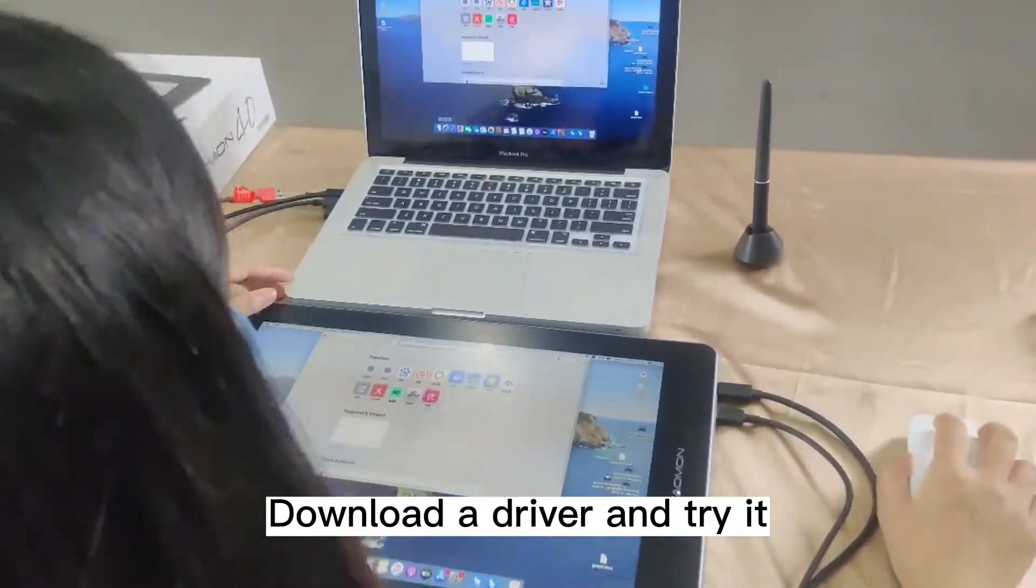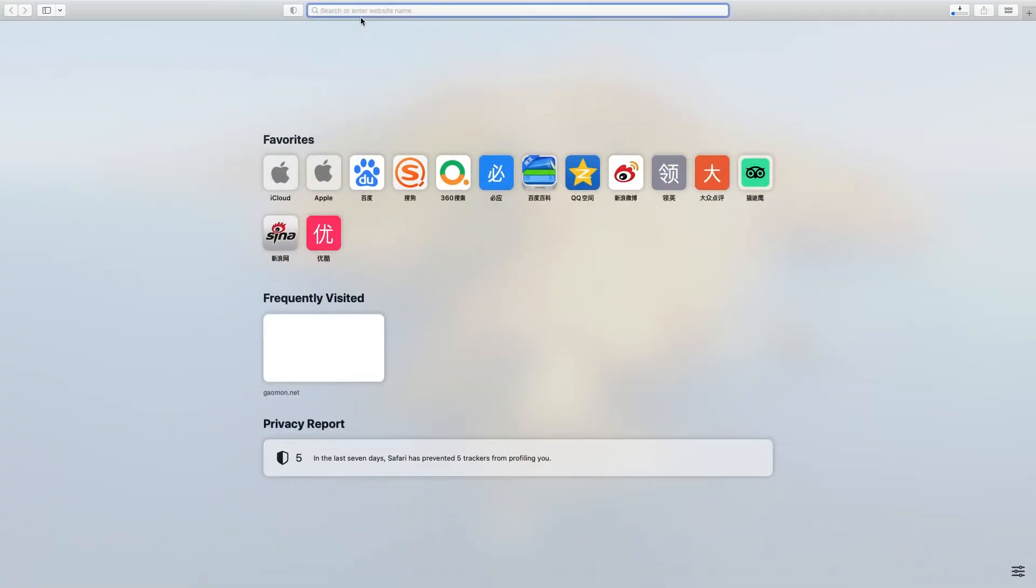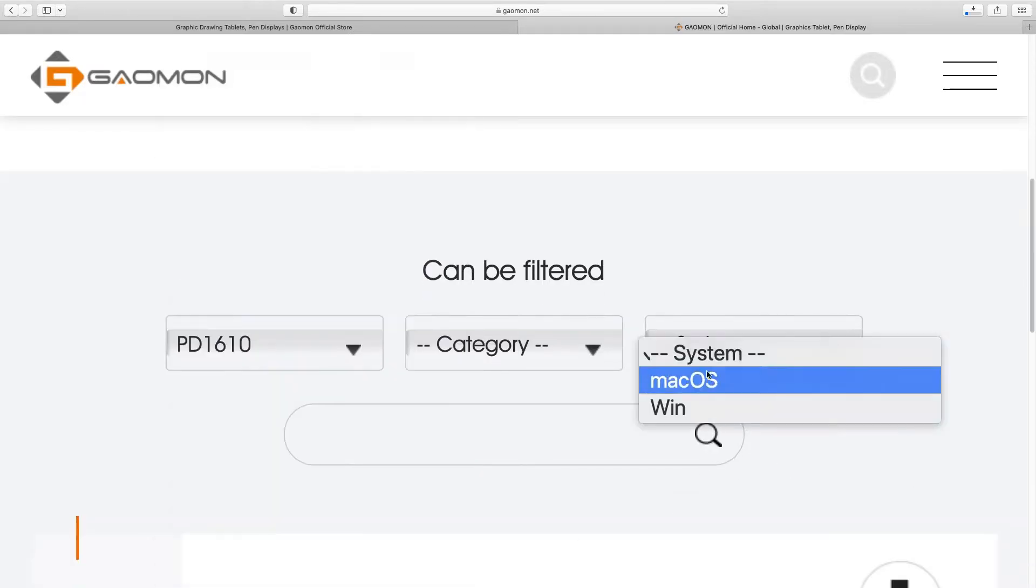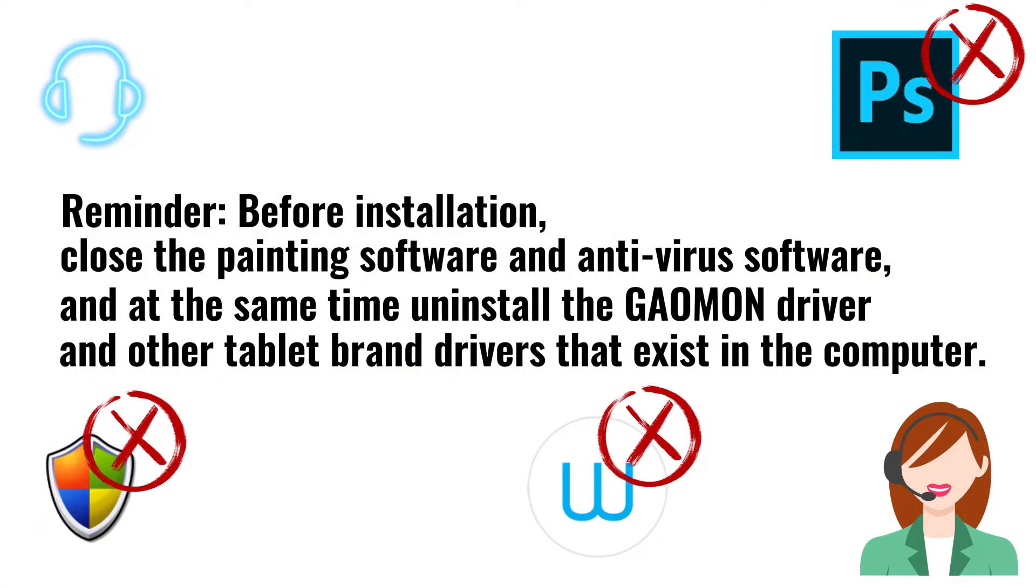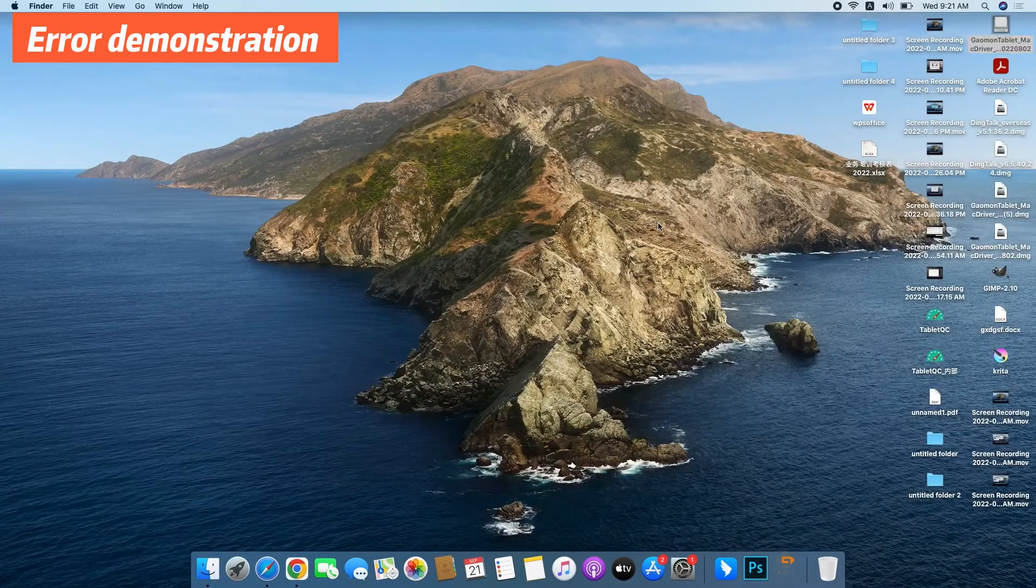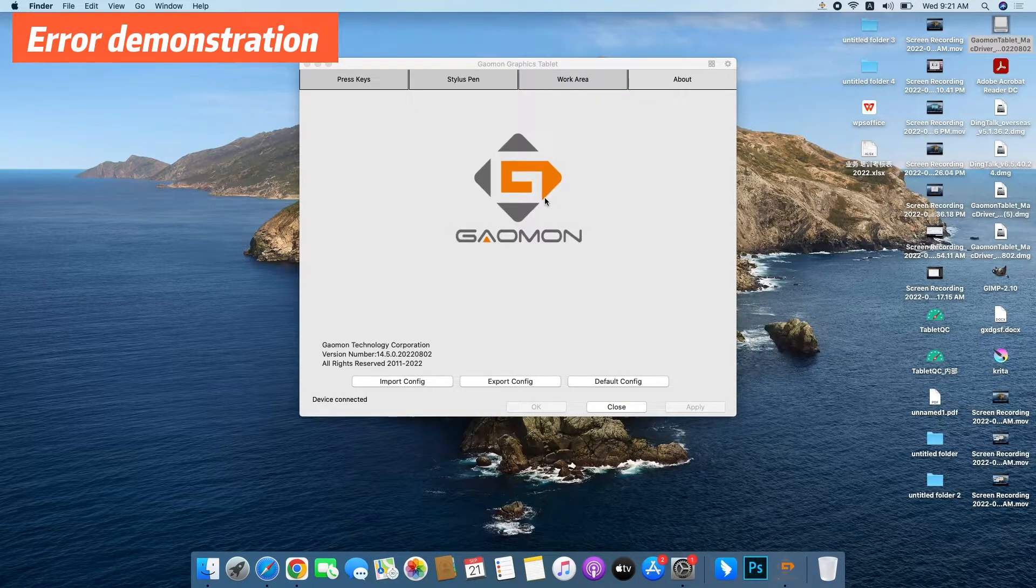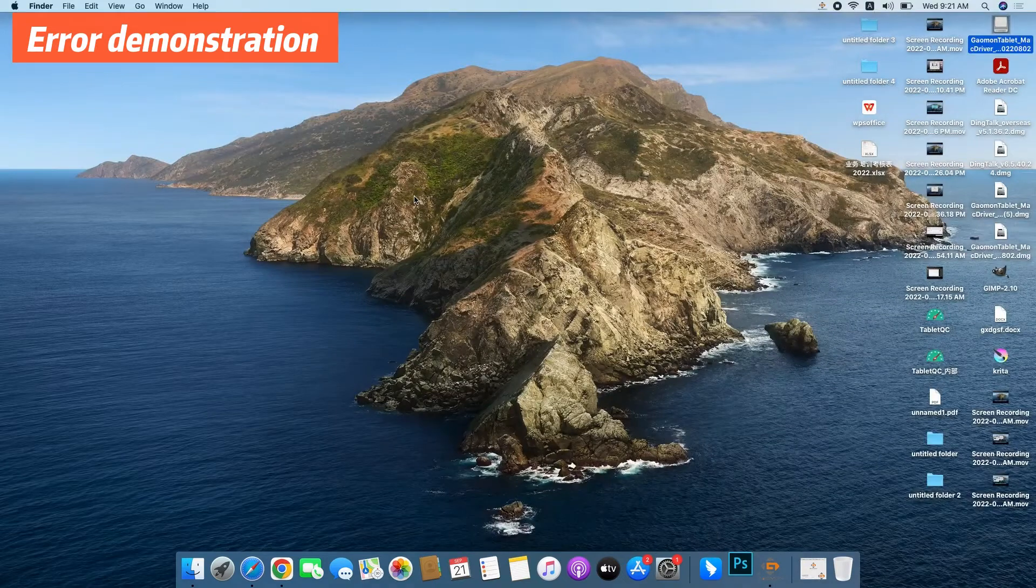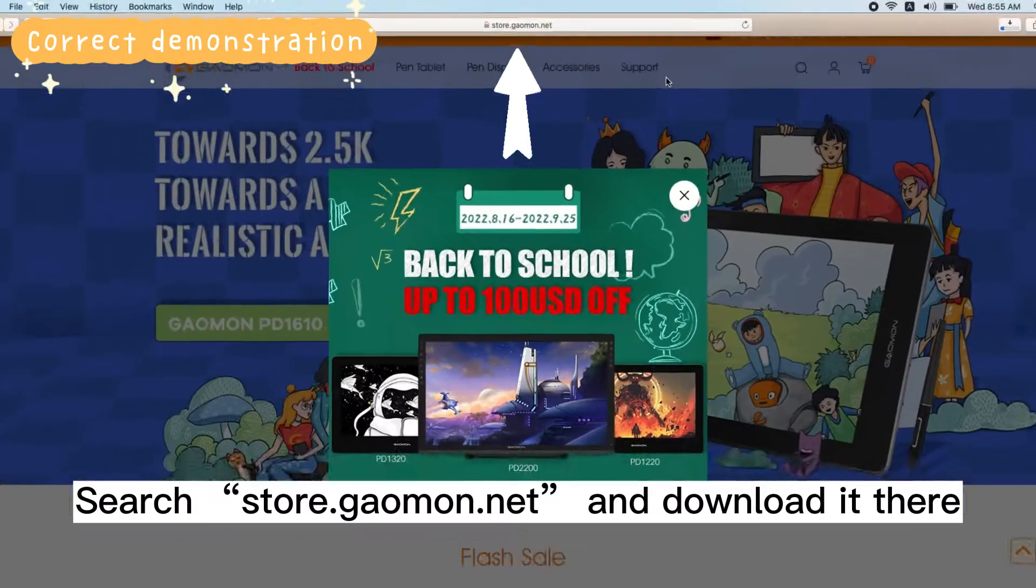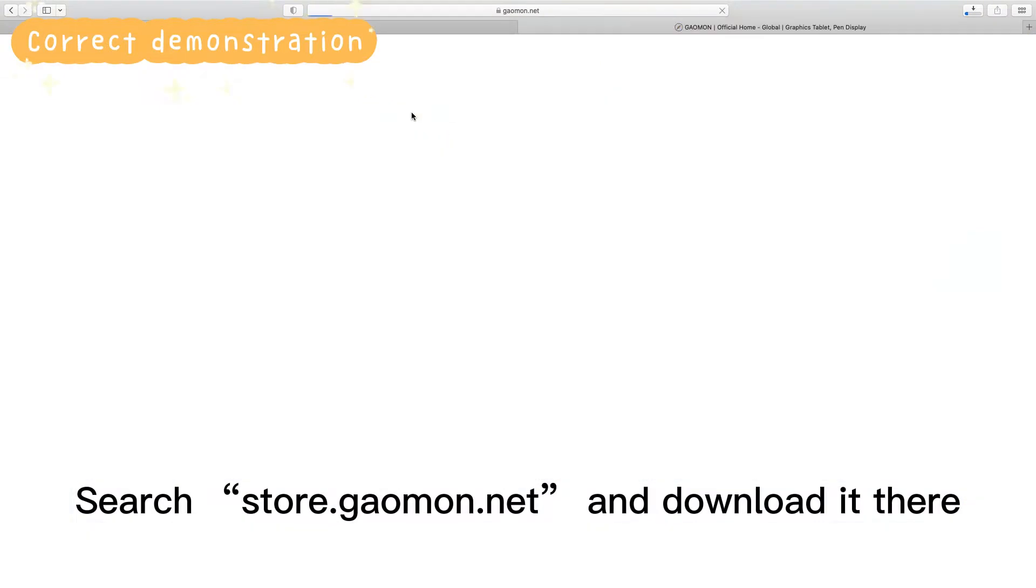Download the driver and try it. Search STOR1.GOMON.net and download it there.